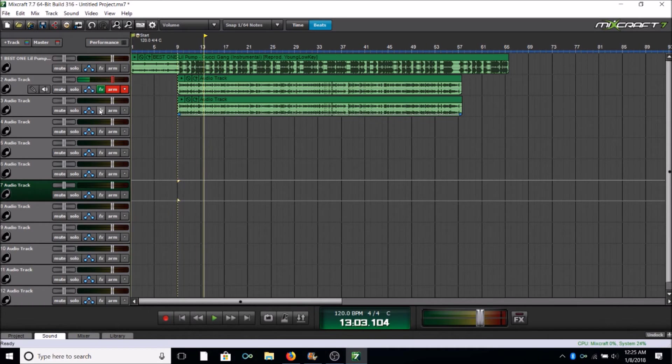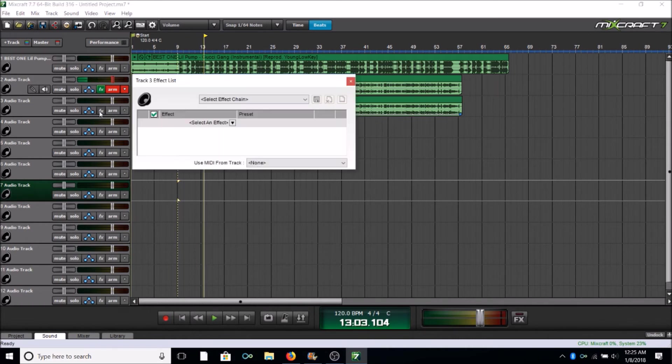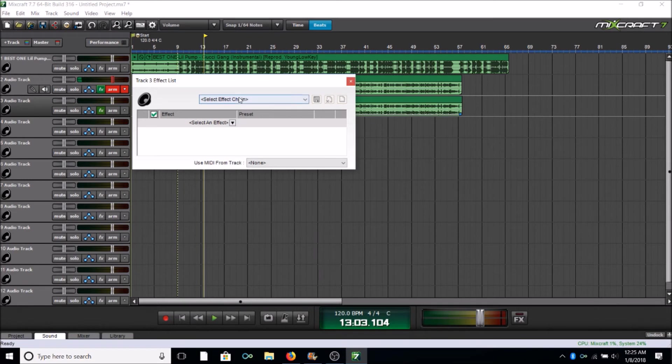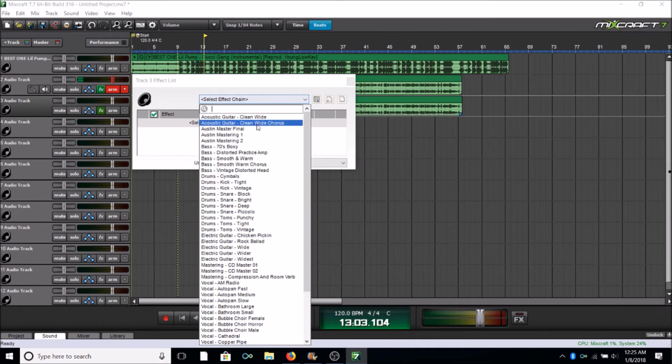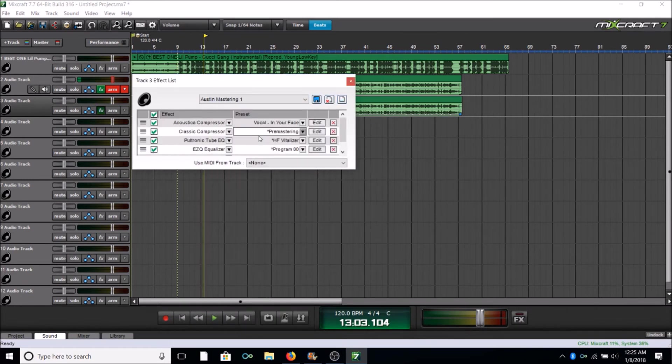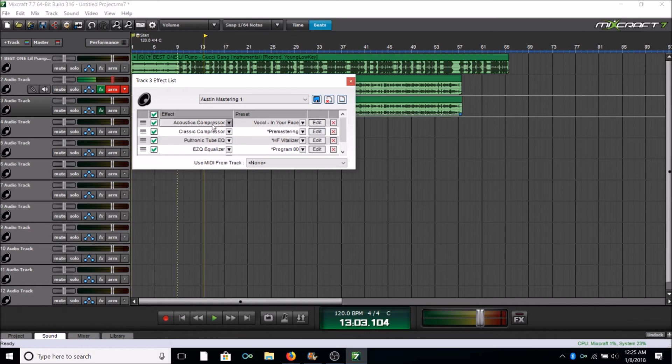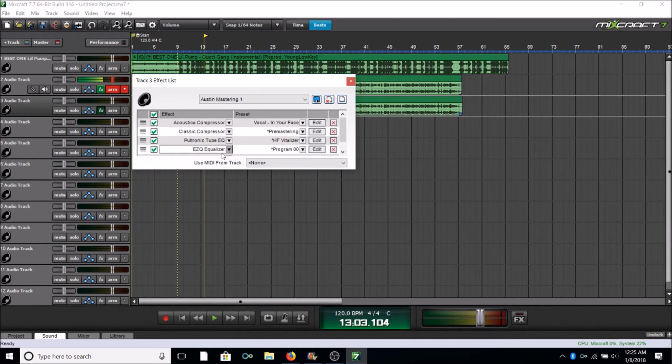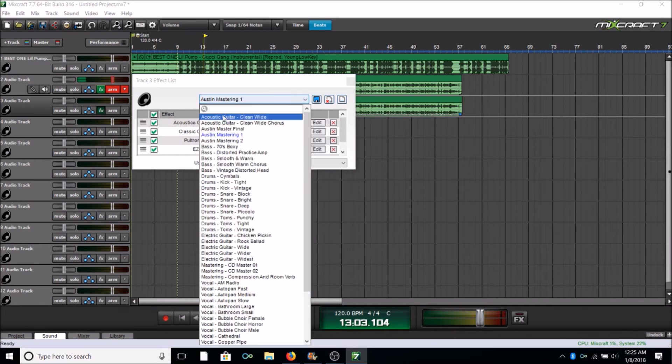But I do that also to my second quieter track that I use to thicken my voice. So I'm gonna come up here and I'm gonna click Austin Mastering One. Now what you can do to get this same setting is once you plug in all these compressors and the Pultec EQ and the Easy Q Equalizer, what you can do is you can come up here and rename it, give it a name, type in anything you want.